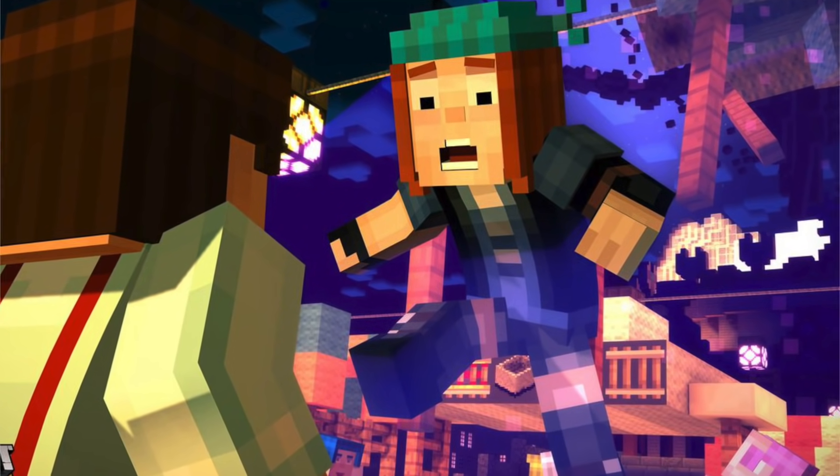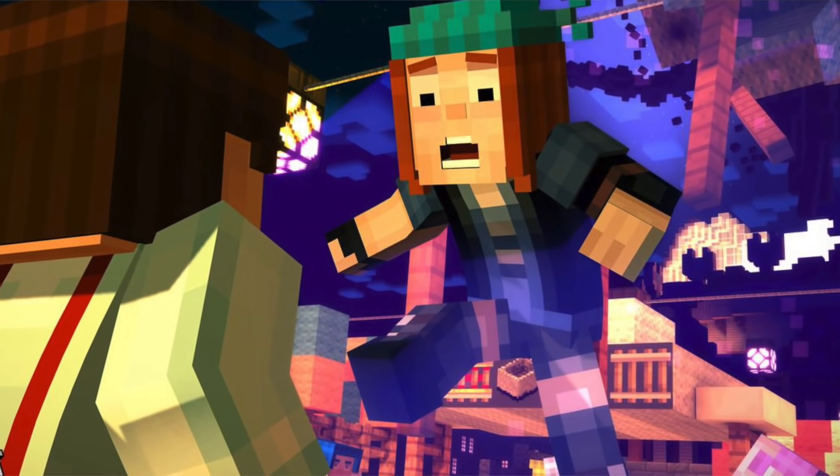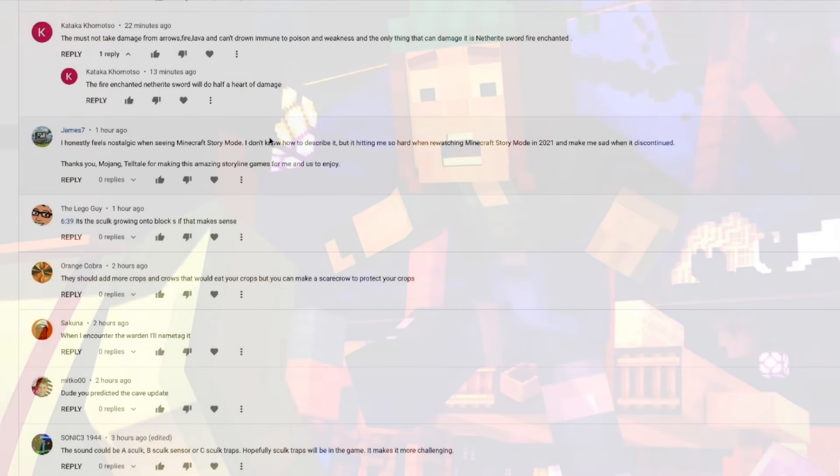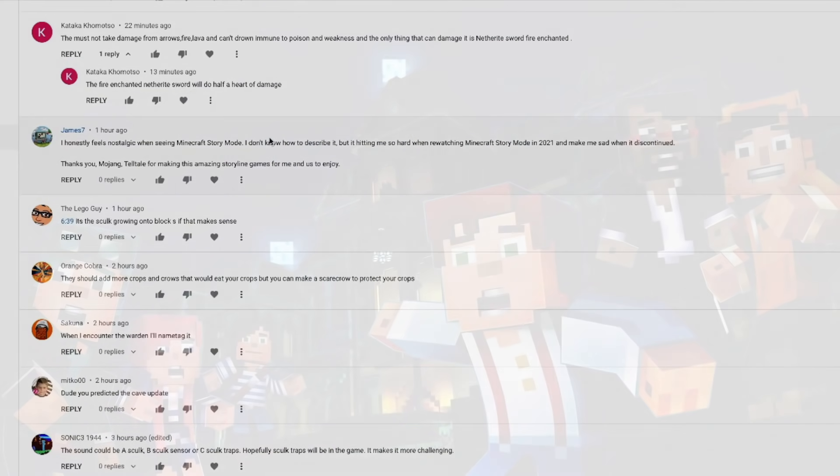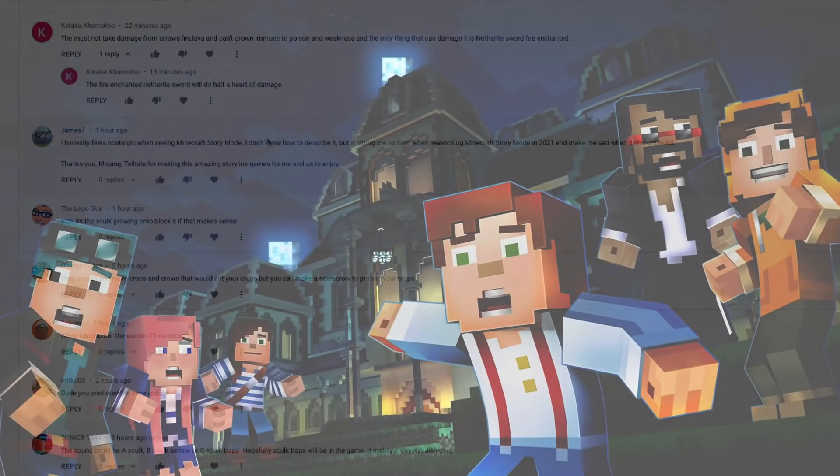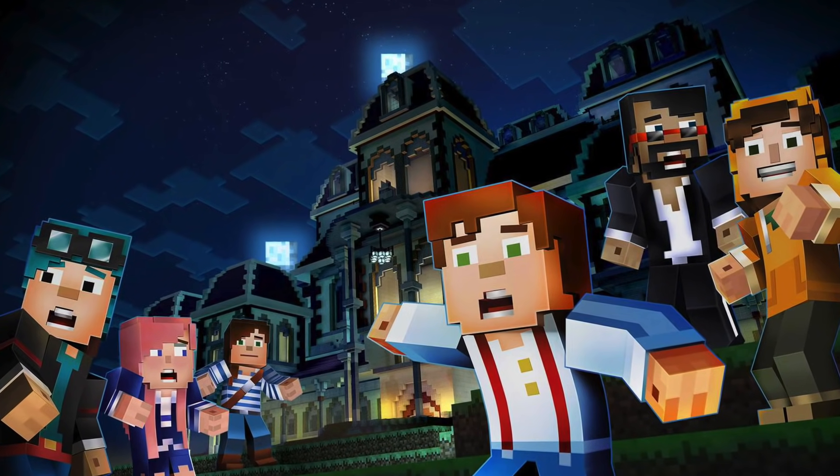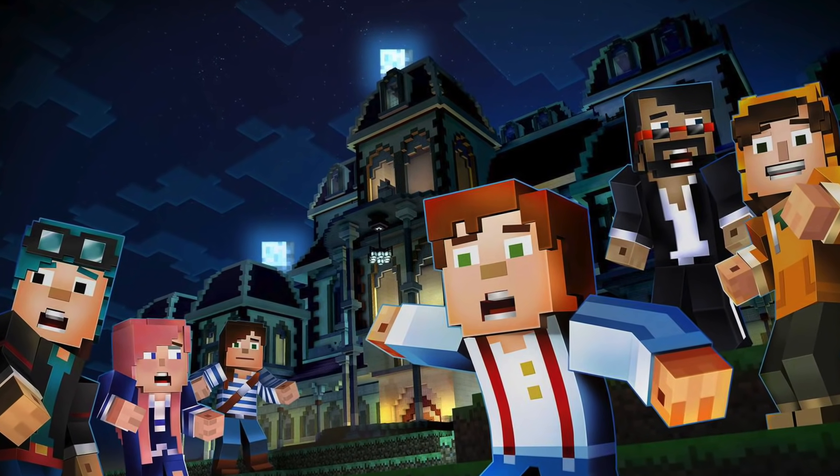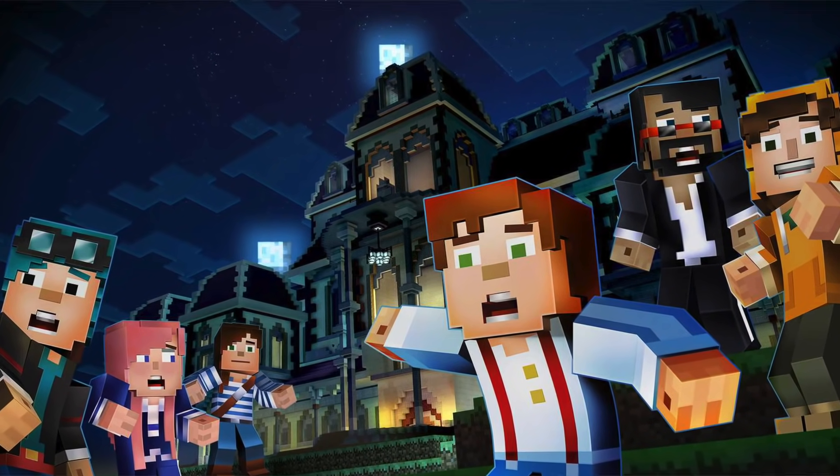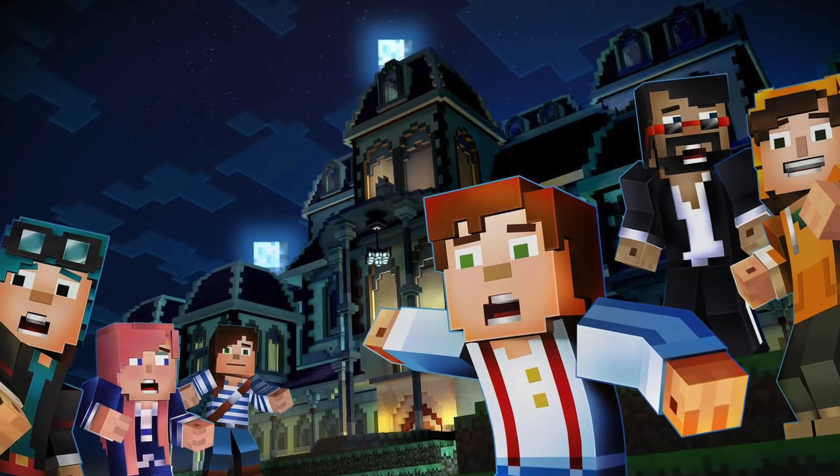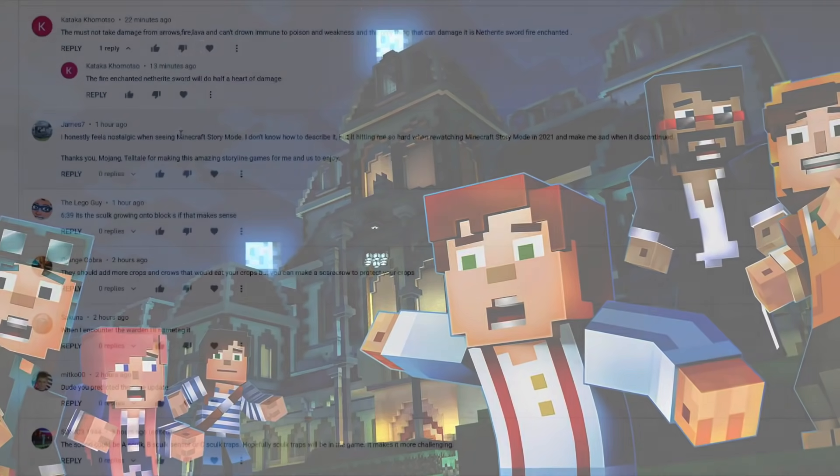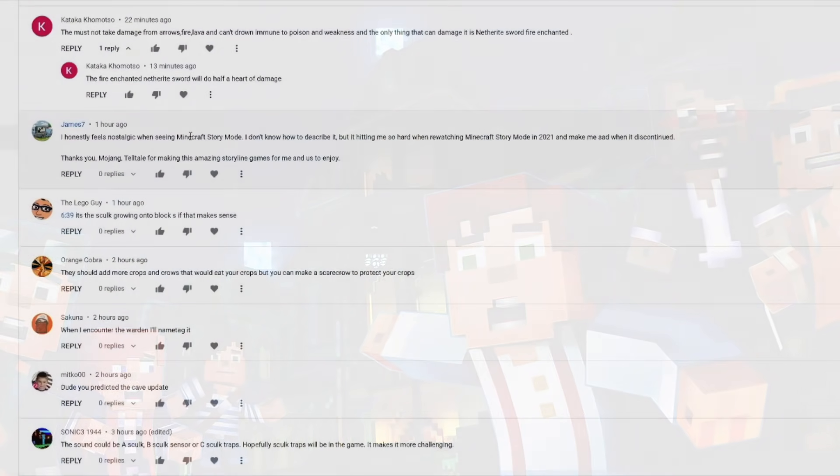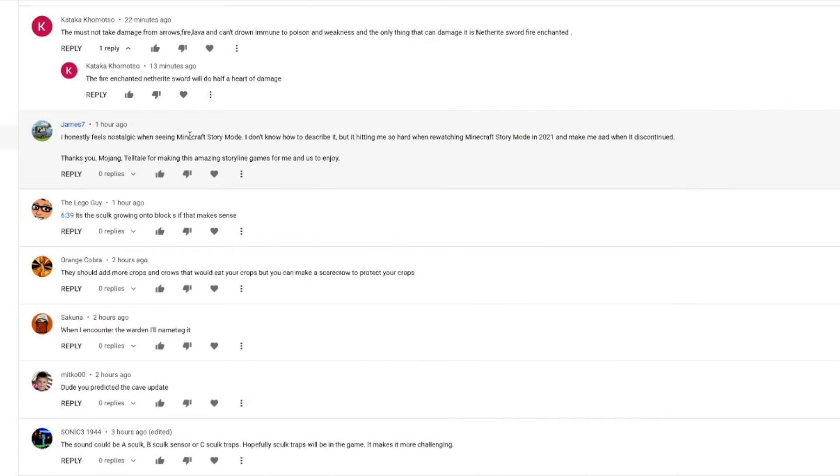So I agree. It was definitely very sad to know that Telltale's was closing. And like I said, RIP Minecraft story mode. You never know what the future is going to bring though. Like they could actually bring it back somehow, but let me know if you actually played season one and season two of Minecraft story mode.